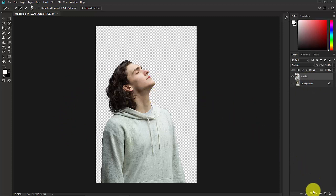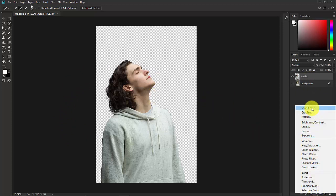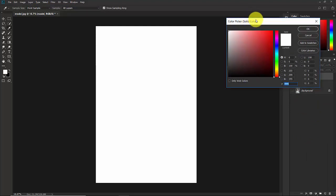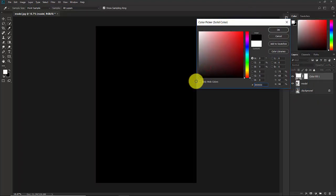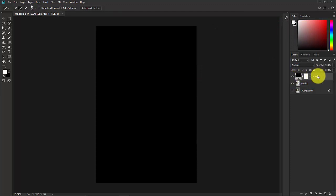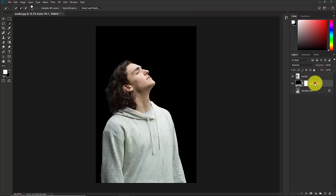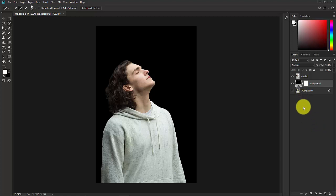Now we need to add the background. Click on the Adjustment Layer and select Solid Color. Select completely black as the background color. Place this layer just below the model layer and name it 'background'.